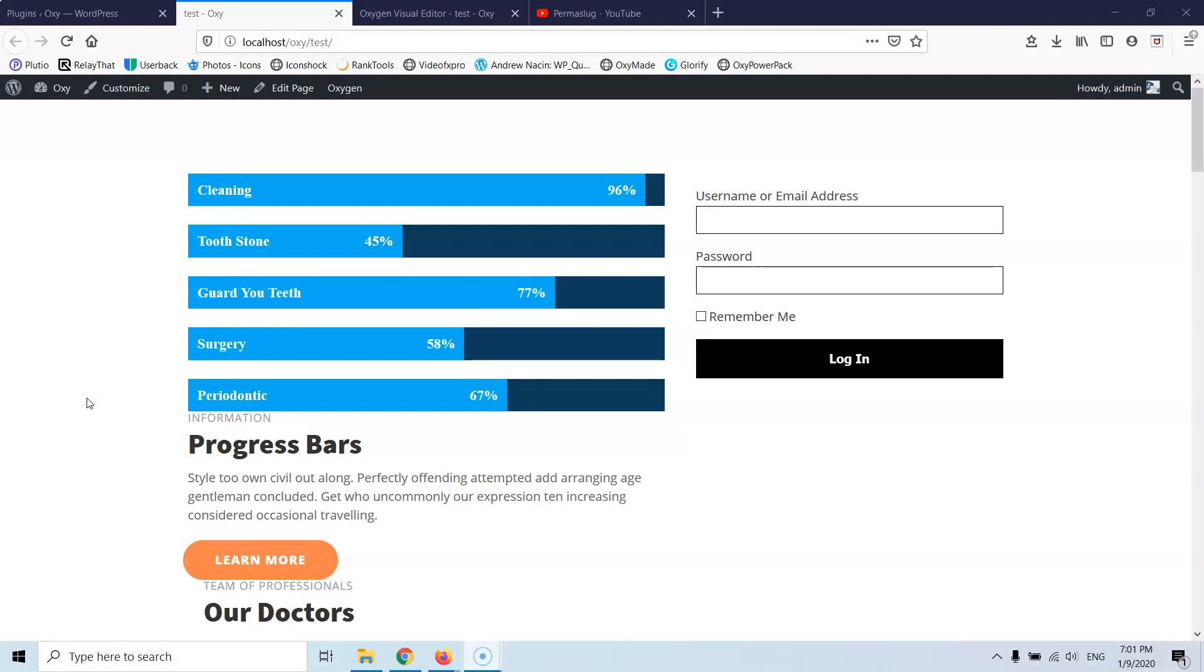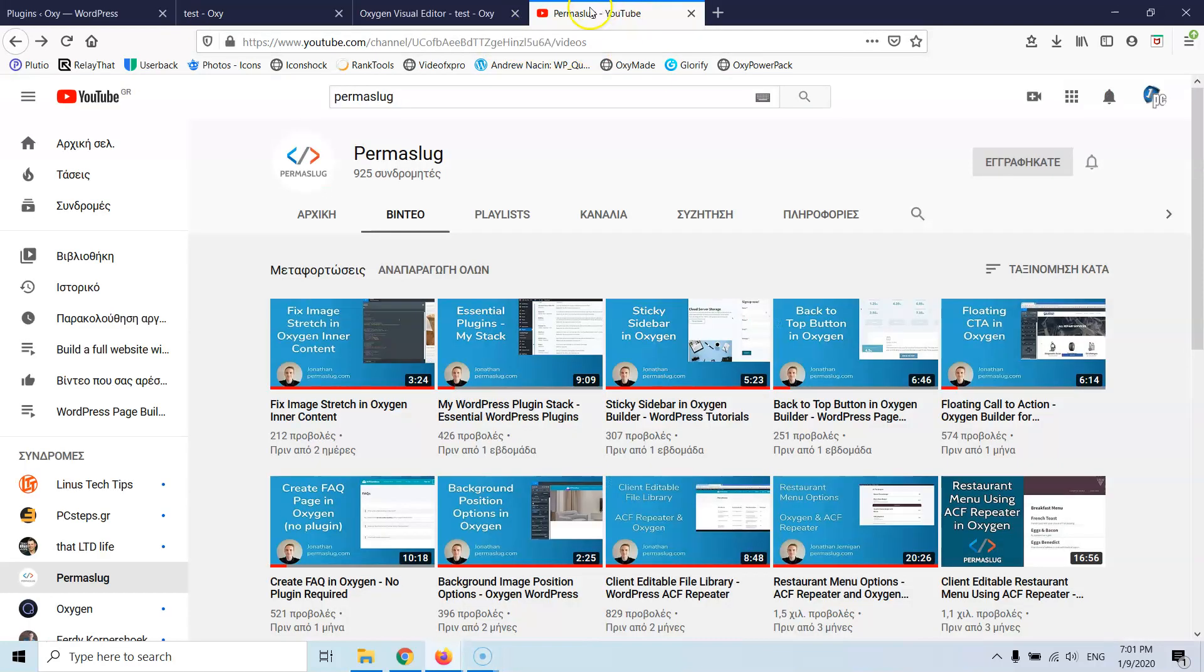If you are using Oxygen, then probably you've seen already Jonathan's video which beat me to it. He had already created a video about sticky elements. If you don't know who is Jonathan, be sure to check him out especially if you're using Oxygen website builder. He has a YouTube channel called Permaslag and he is pretty good, he is great actually.